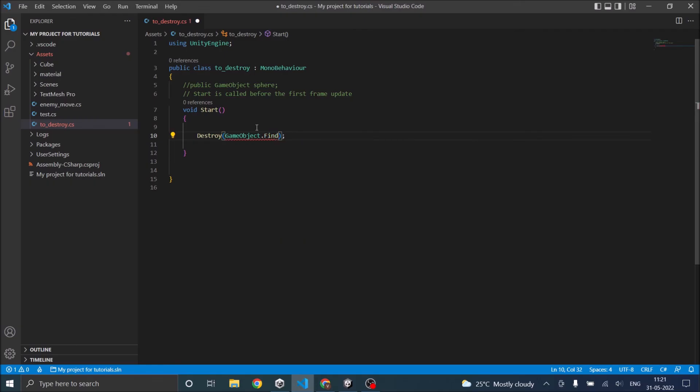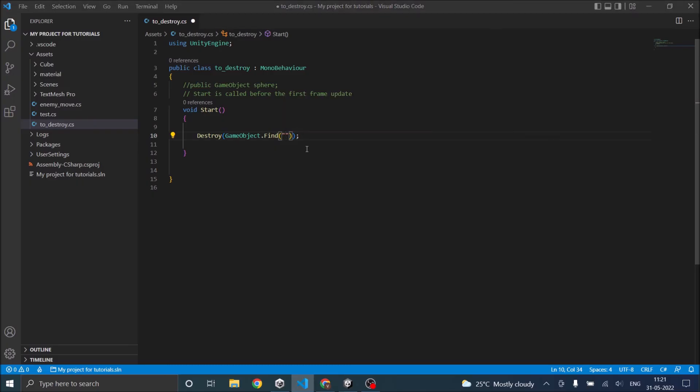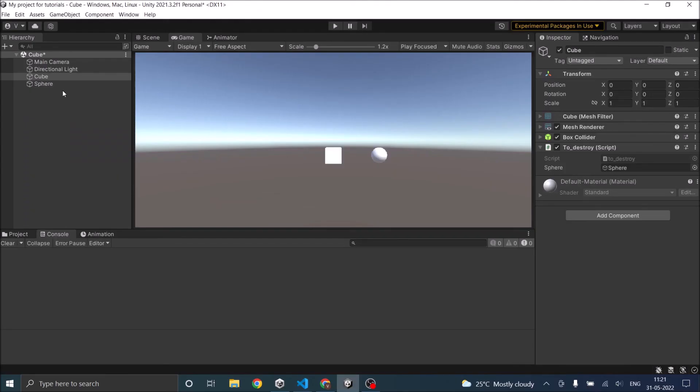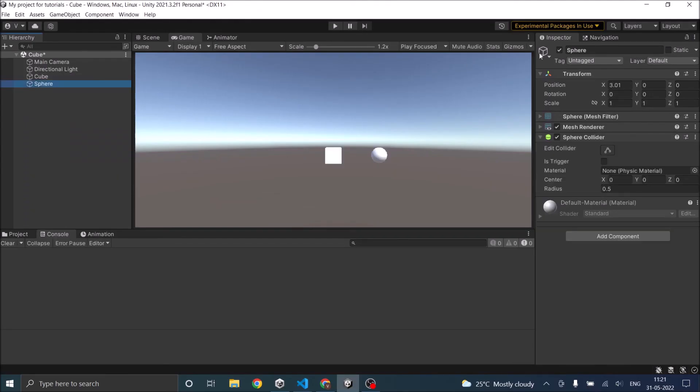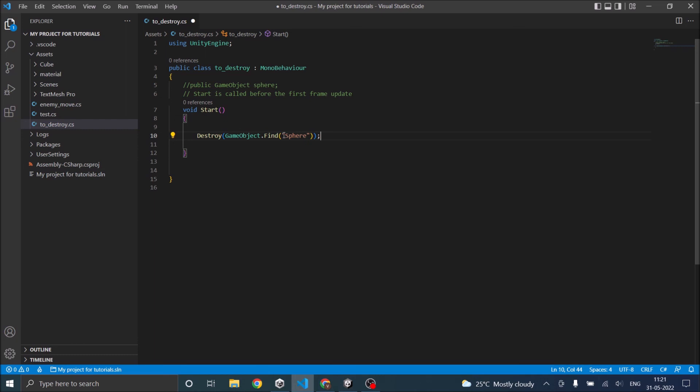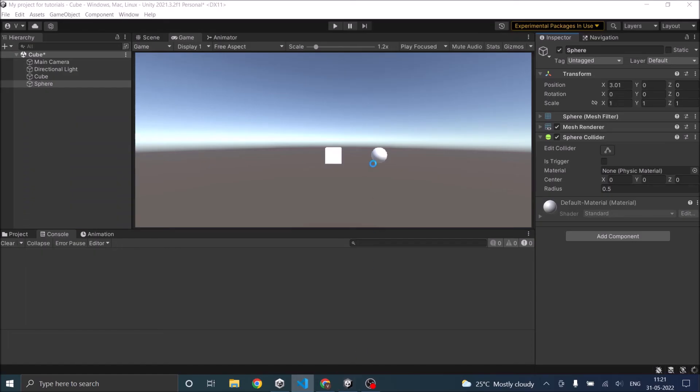And in the brackets you have to give the name of the game object. So let's go back, it's Sphere, let's copy it, let's paste it here. And now if we go and play the game.